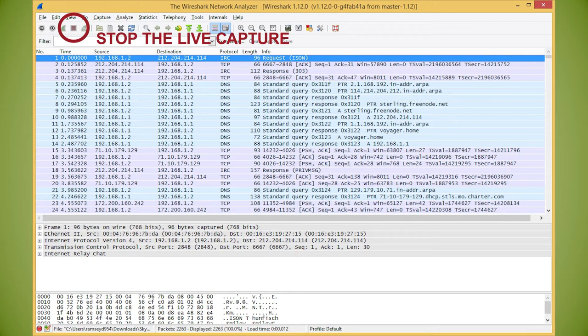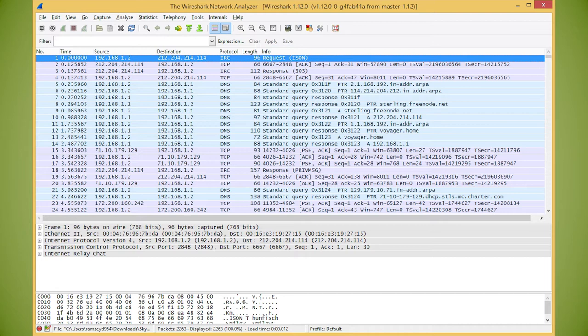Now that we've stopped the capture, we can examine the packets. Let's examine how the Wireshark screen looks now.